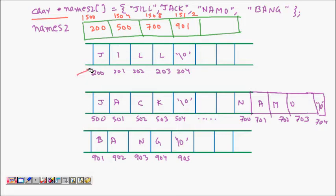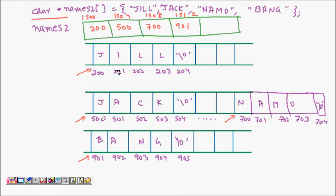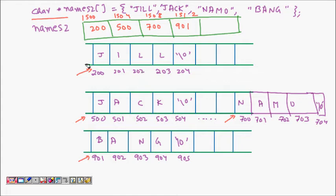You can have Jill, Jack, Namo, and Bang, but now they are not contiguous. Jill starts at 200, then the computer randomly decides Jack will be at memory location 500, Namo at 700, and Bang at 901.